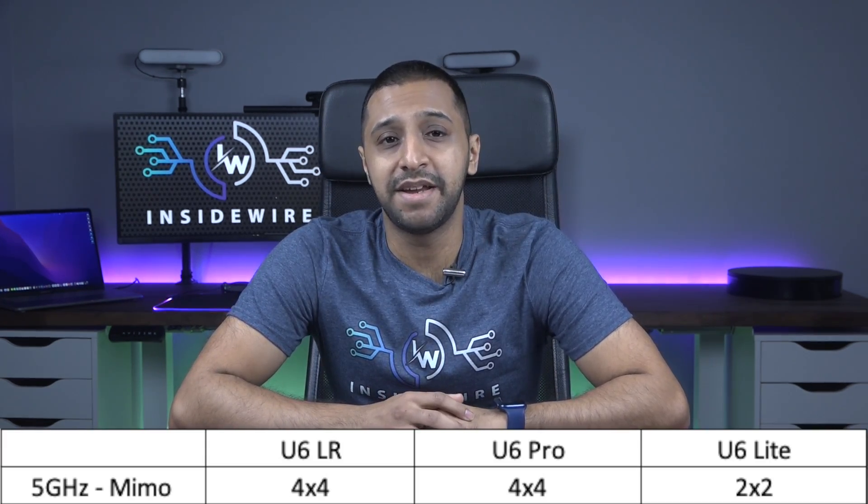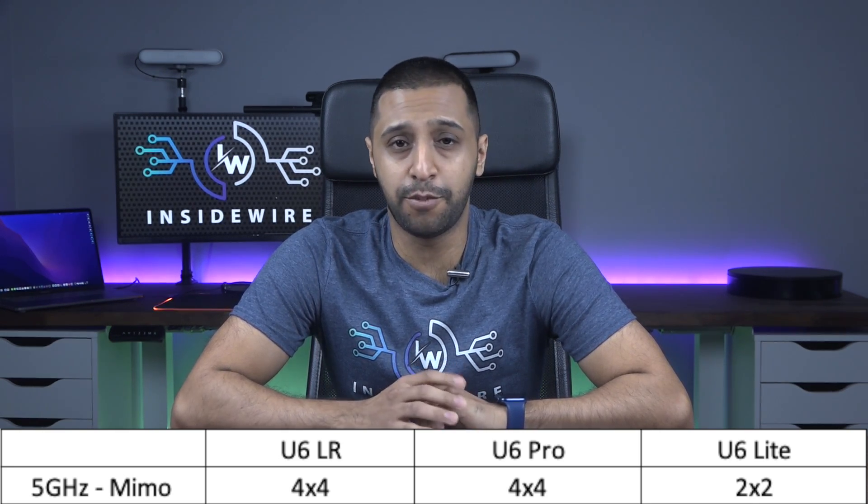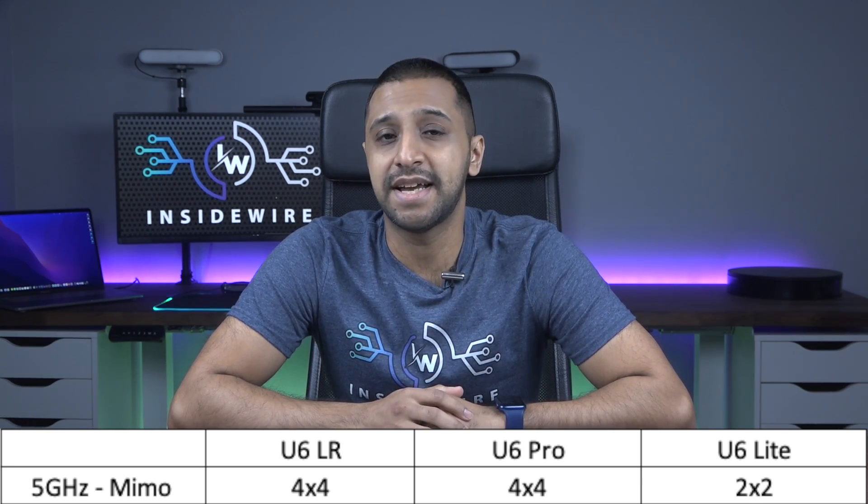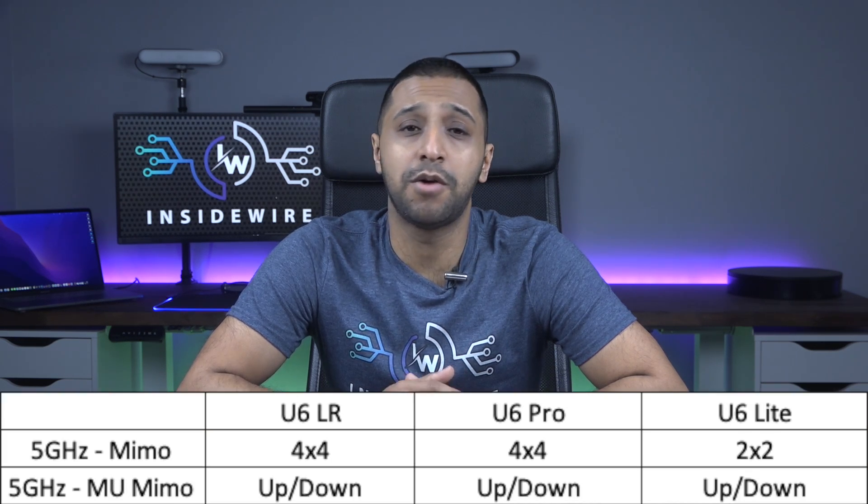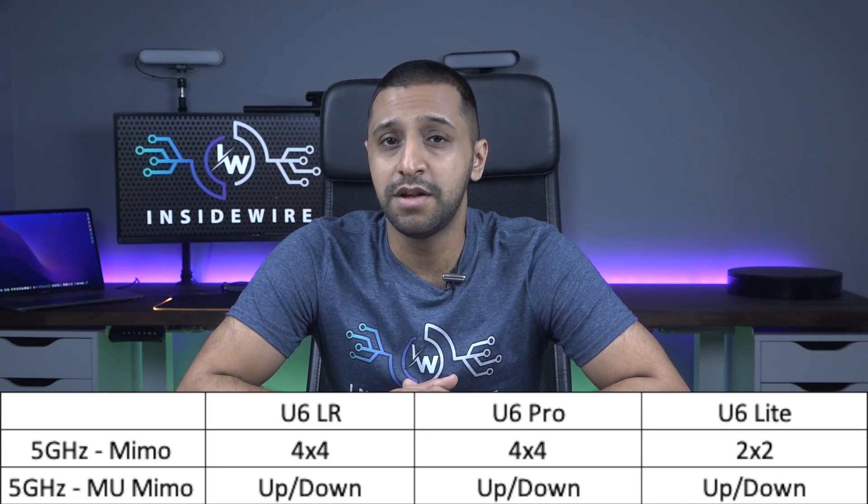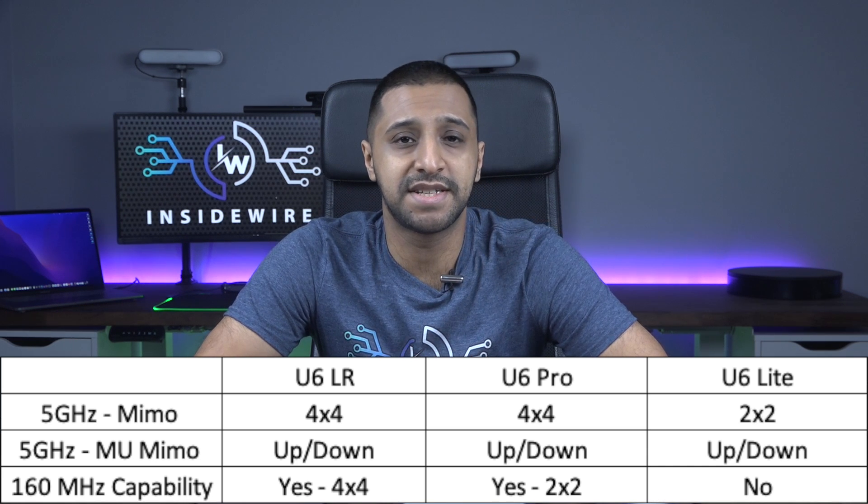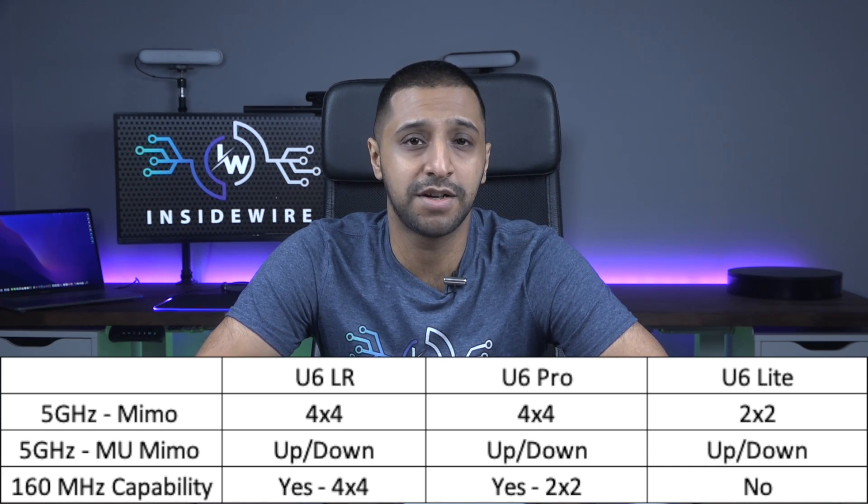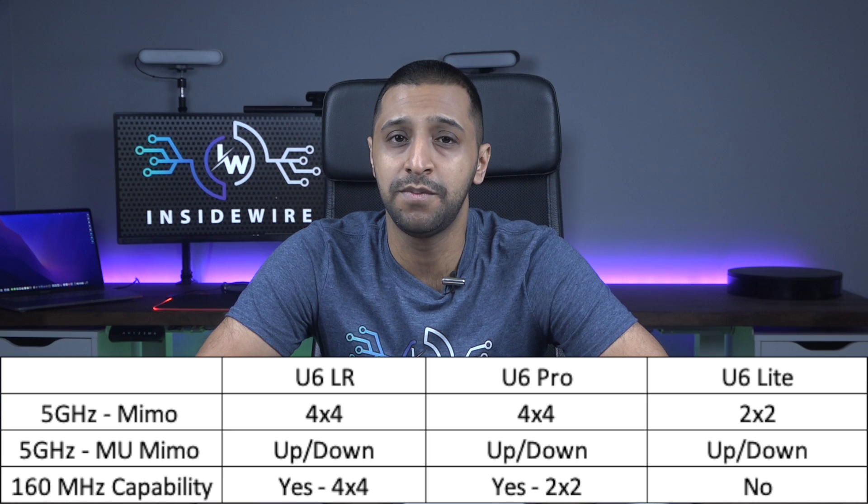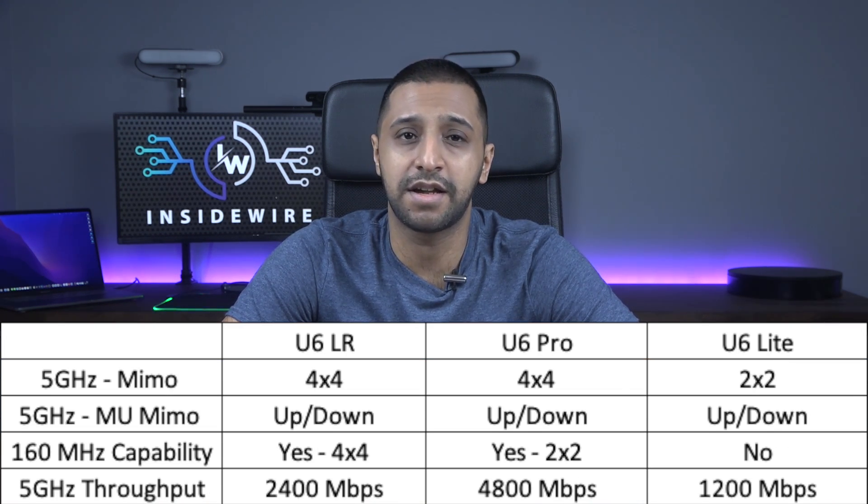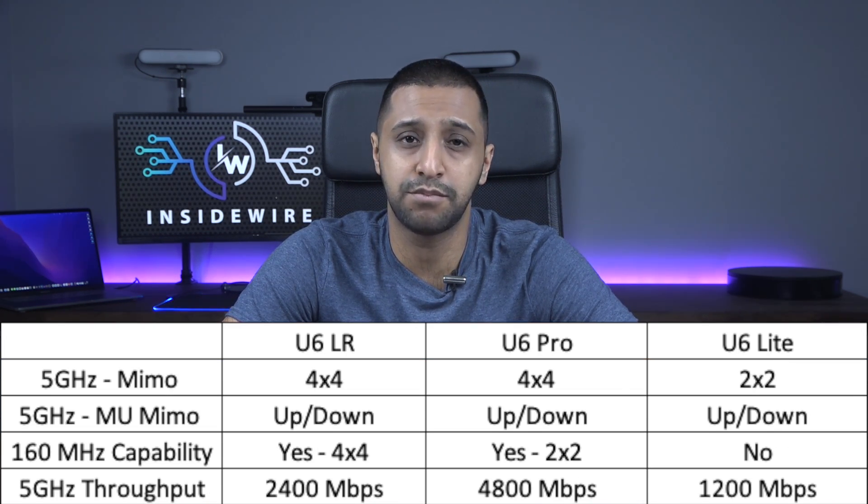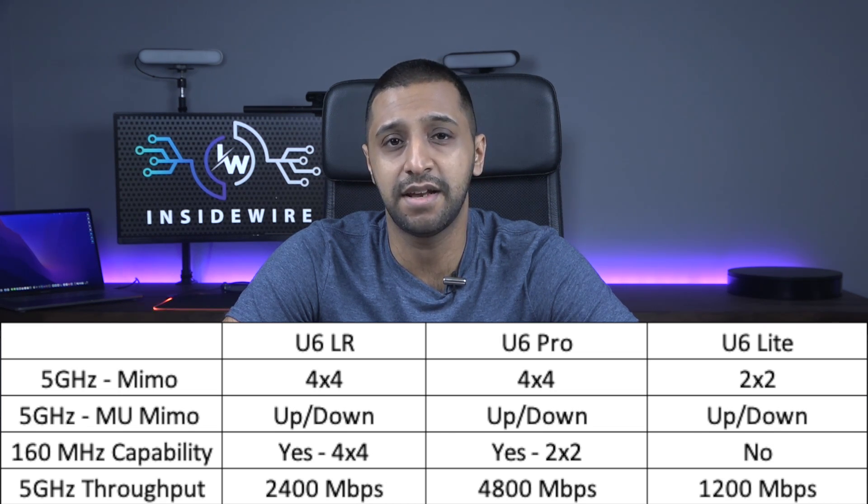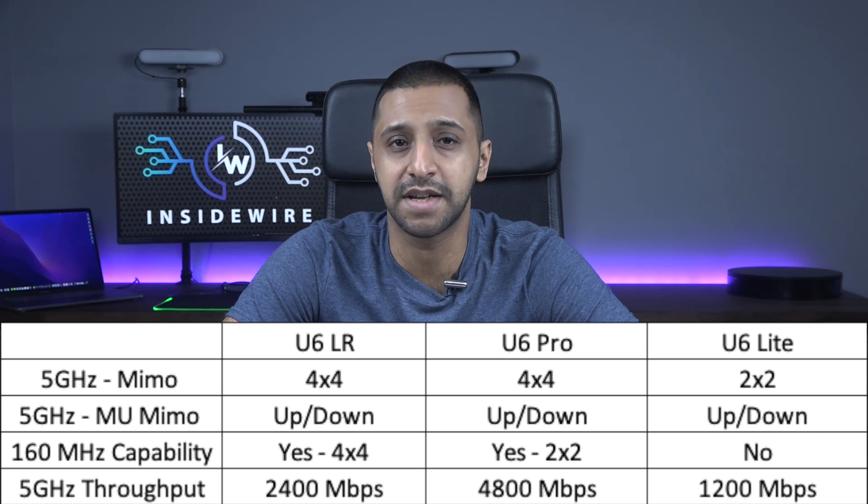For the 5 gigahertz radio the Pro and the LR have a 4x4 MIMO and the Light has a 2x2 MU-MIMO. The Pro and the LR both have 160 megahertz capabilities and for the LR it's 2x2 and the Pro 4x4. In terms of throughput for these radios the Light comes in at 1200 megabits per second, Pro at 4800 megabits per second and the LR at 2400 megabits per second.